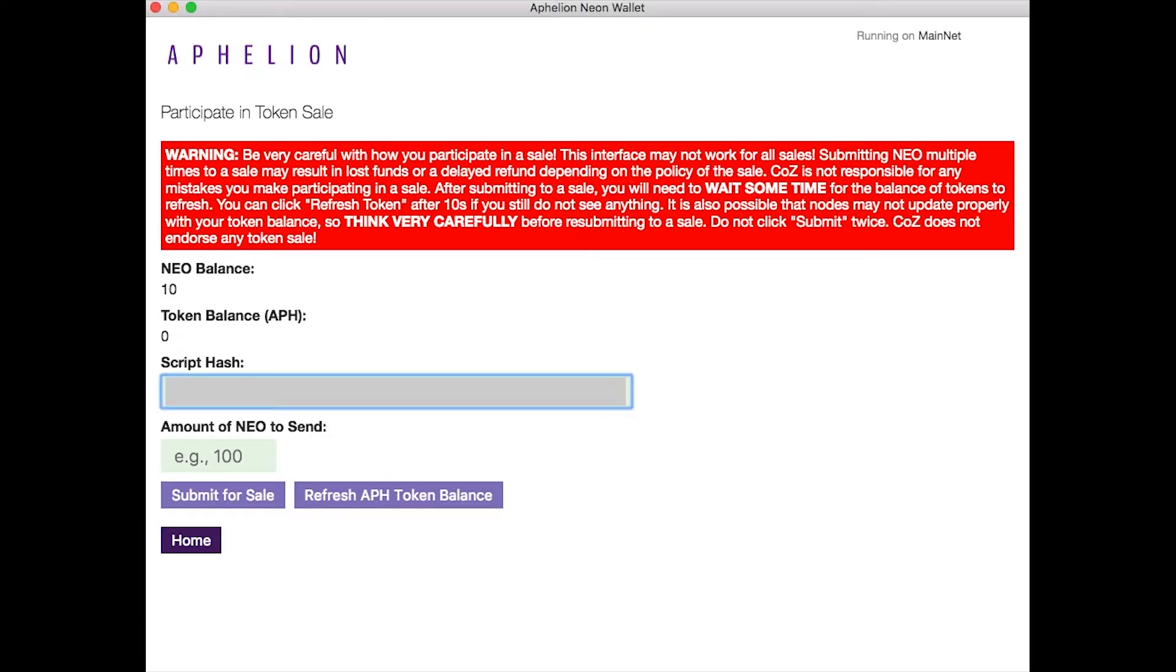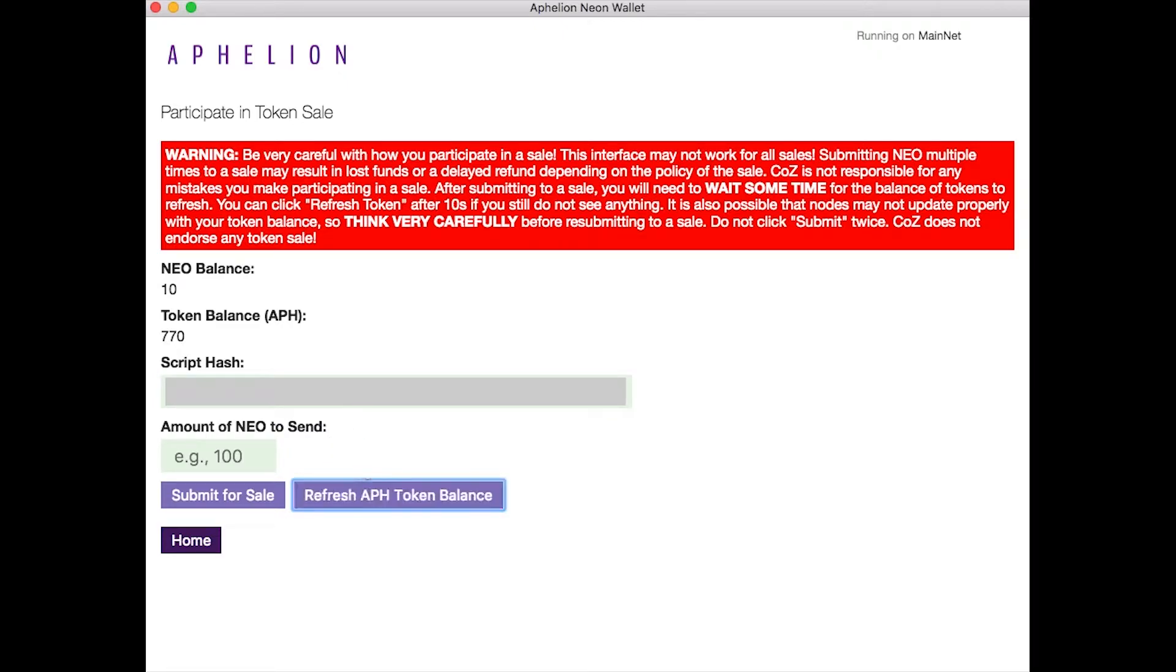Now the good news is the Aphelion team is working on a new wallet where you won't have to enter the script hash and you'll just be able to open the wallet in the regular section and see and transact Aphelion tokens. But for now, this is what we have.